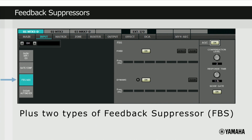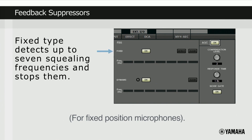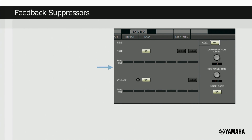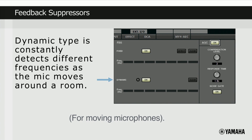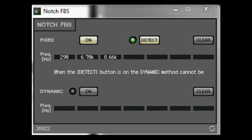And after that, we see two types of feedback processor available on the first four channels of the MTX3 and the first eight channels of the MTX5D. If some frequencies are feeding back, the fixed type detects up to seven of these frequencies and stops them. It is ideally used on a microphone that has a fixed position and does not move around the room. The dynamic type is constantly detecting different frequencies as the mic moves around the room, such as during live events. This is perfect for amateur presenters who walk in front of the speaker during a speech, or when amateur singers point their microphone at a wedge monitor speaker. Both types of feedback suppressor can be used together, giving you the confidence of a feedback-free sound system.